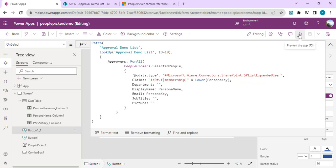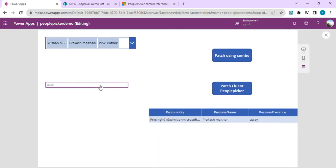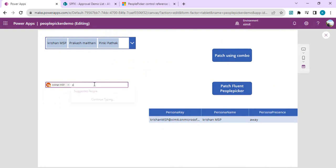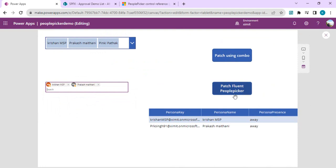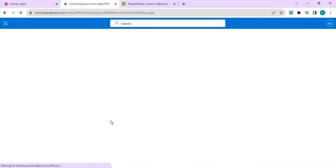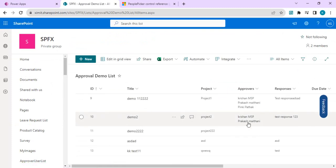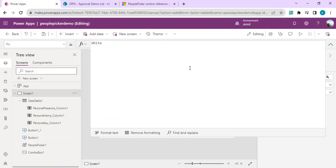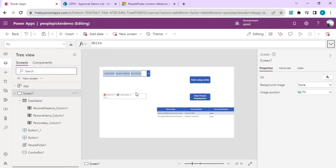Once I save and run the app, I remove existing selections and pick a couple of users, then click the patch button for the Fluent UI control. Going to my demo list, item number 10 is updated with the two users I selected. We were able to successfully update the values from both types of people pickers to the SharePoint list. We've achieved the objective of the video.